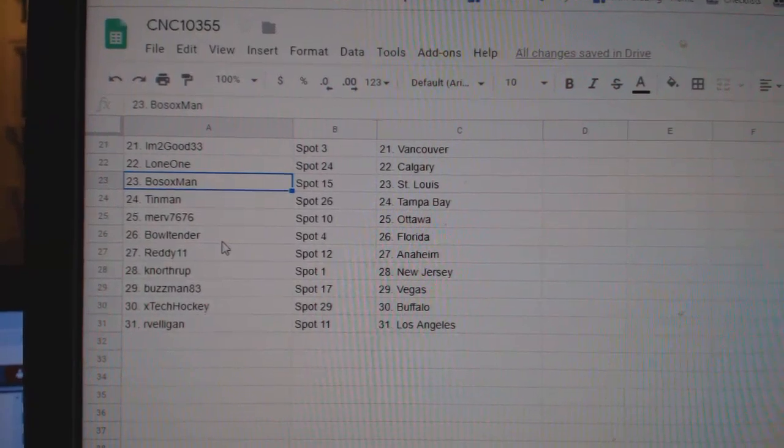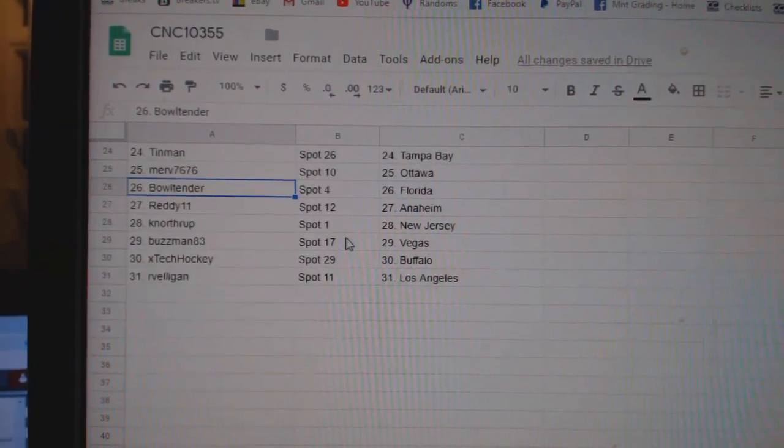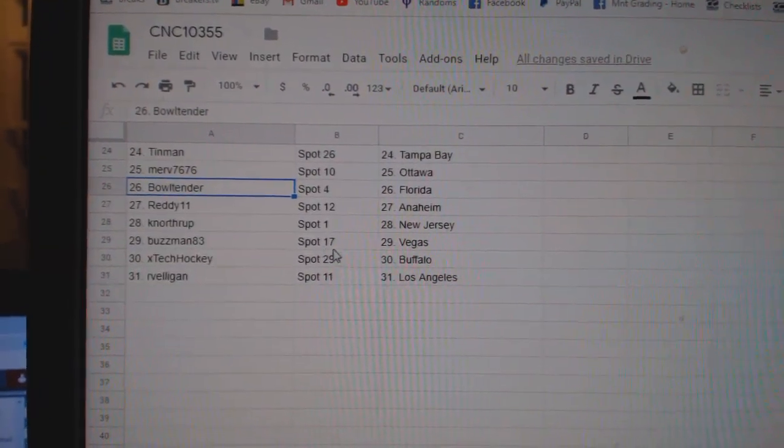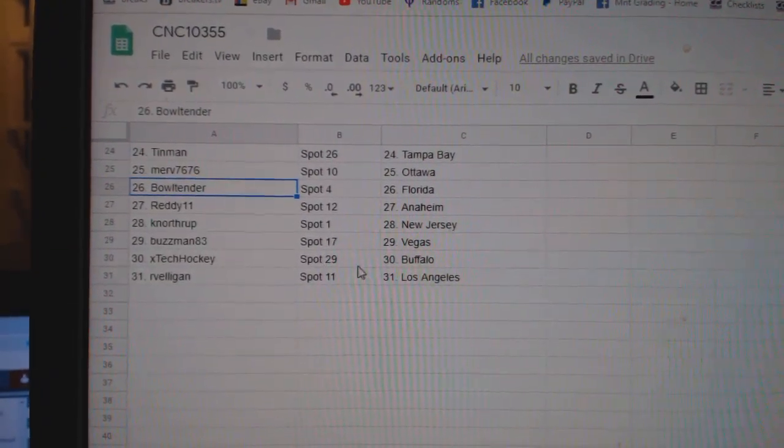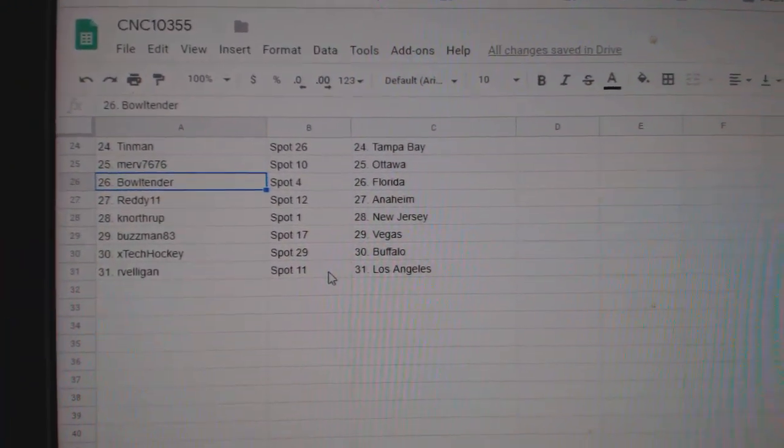Tin Man Tampa, Merv Ottawa, Bulltender Florida, Reddy Anaheim, K Northrop New Jersey, Buzzman Vegas, X-Tech Buffalo, and Belligan LA.